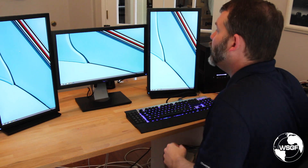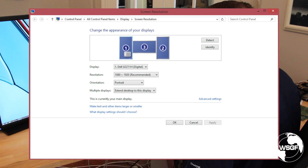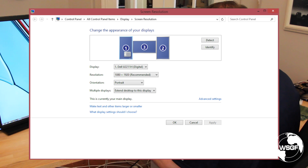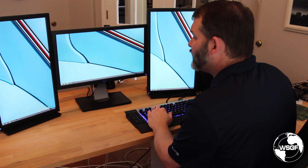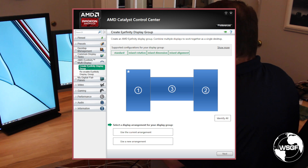In preparation for this video, I've already set up the three displays. I've already gone into the Windows Display Properties and rotated the outer two monitors in Portrait configuration. Everything is prepped and ready to set up the iFinity grouping. I'm going to go into the AMD Catalyst Control Center and go to AMD iFinity Multi Display and select Create iFinity Display Group.